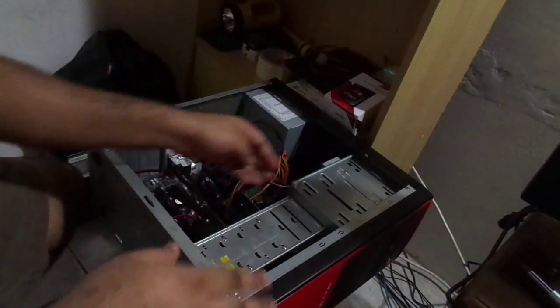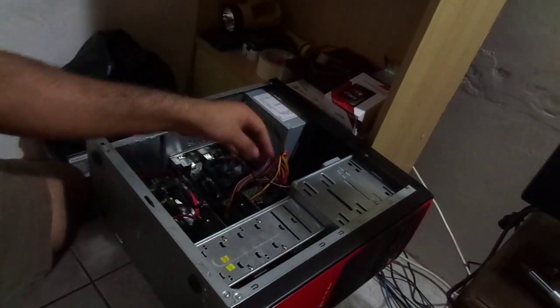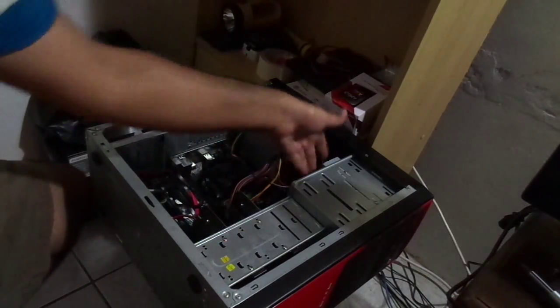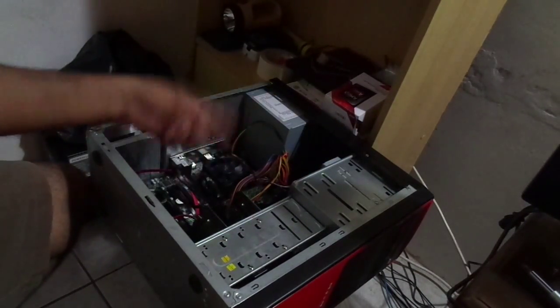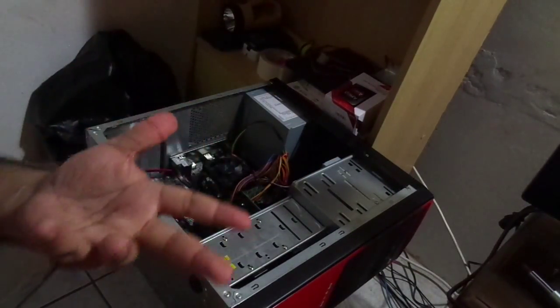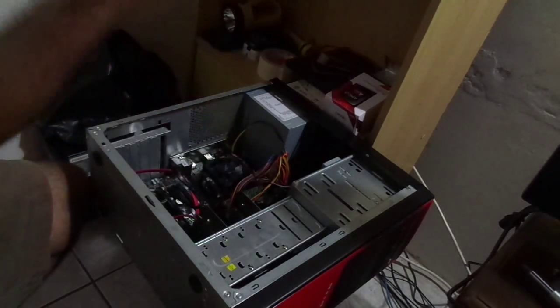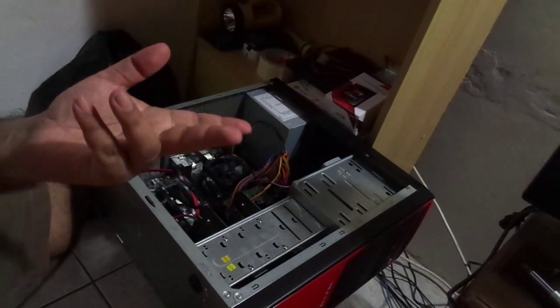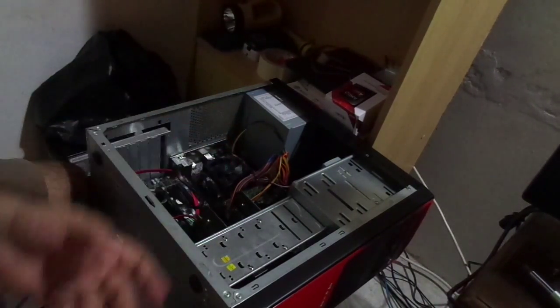So additionally I hooked up the CD ROM drive's power as well as the hard drives to the SATA ports, and put in the sticks of RAM and that's it. Should be powered on and good to go.